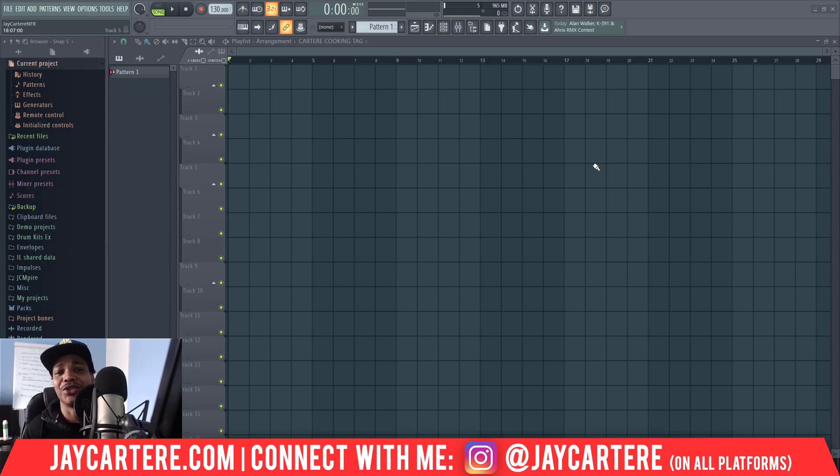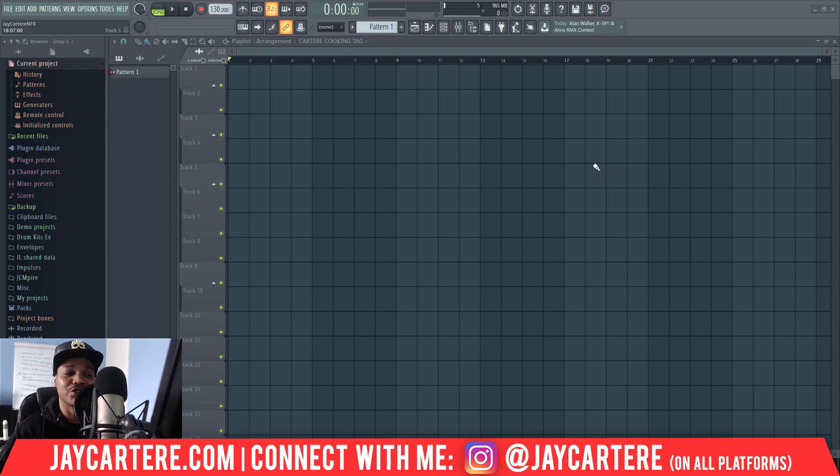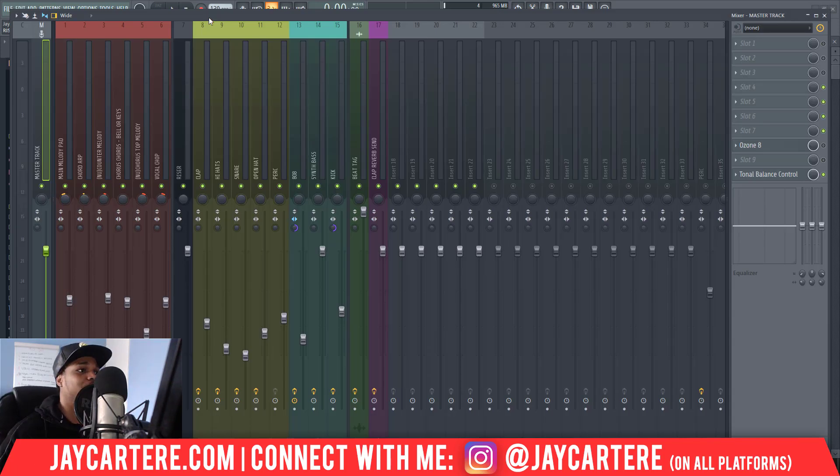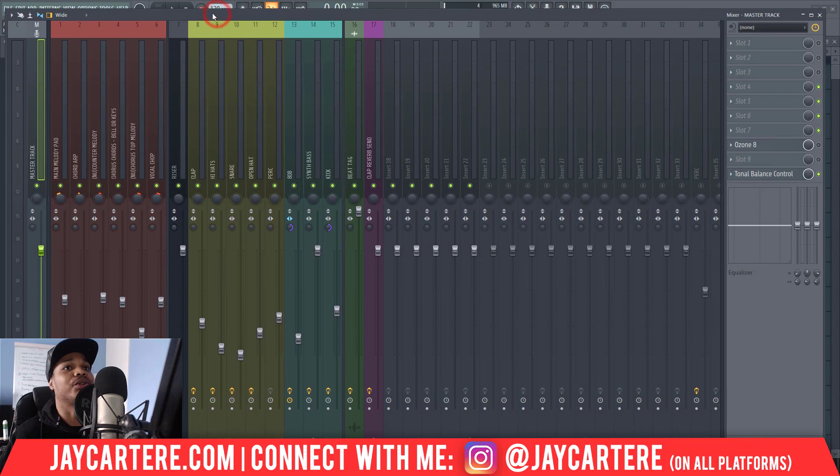And I do have a question of the day for you. My question of the day is: what version of FL Studio are you currently using? Please let me know in the comment section down below because that's very interesting.